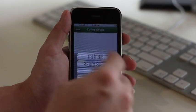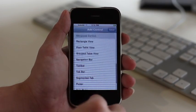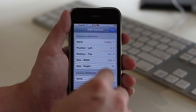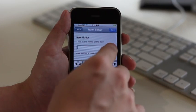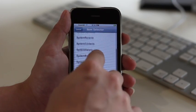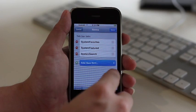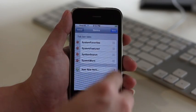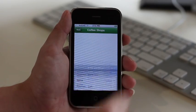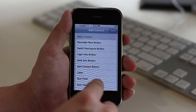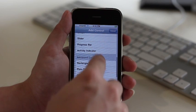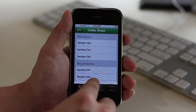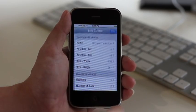Now we will add a tab bar with four buttons. Then we will add a table view for the list of coffee shop branches. Expand or contract the table view by dragging on the dots. Now we will customize the table view.